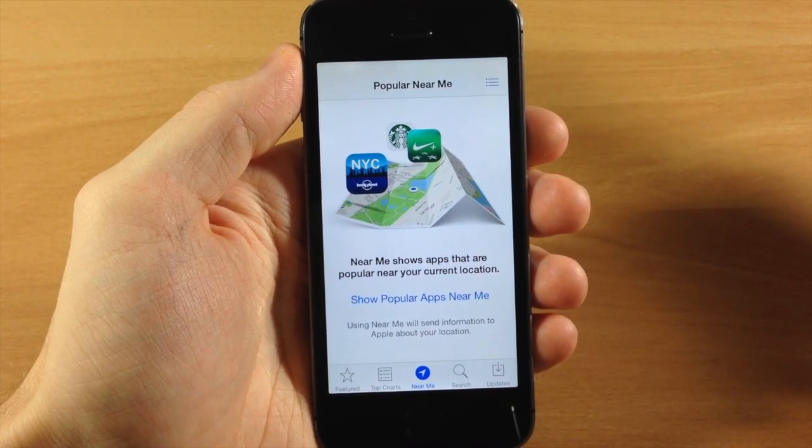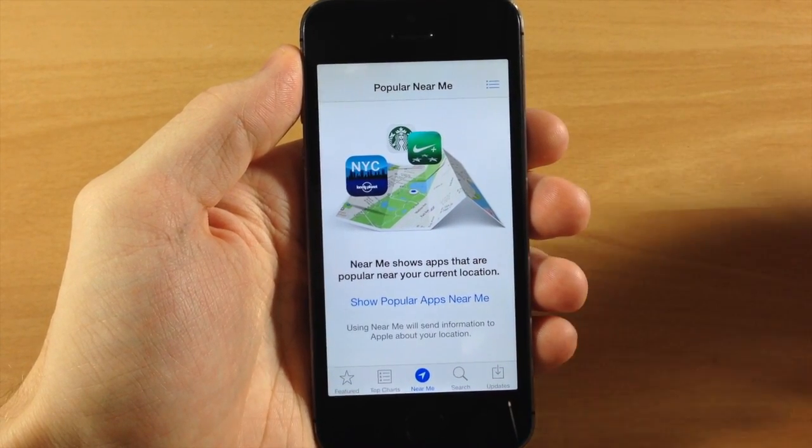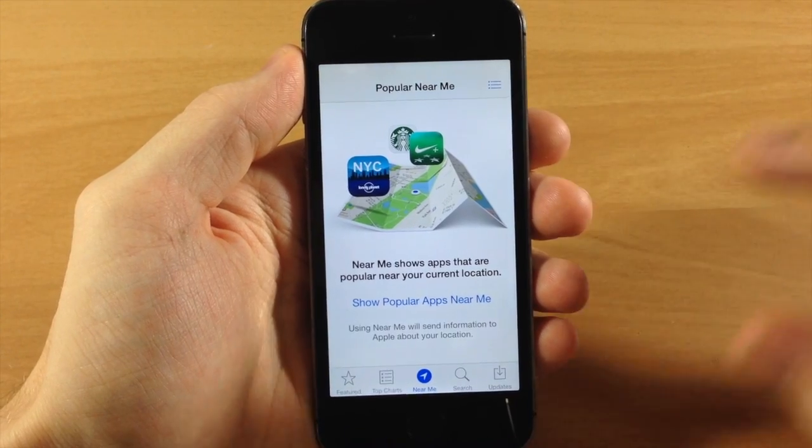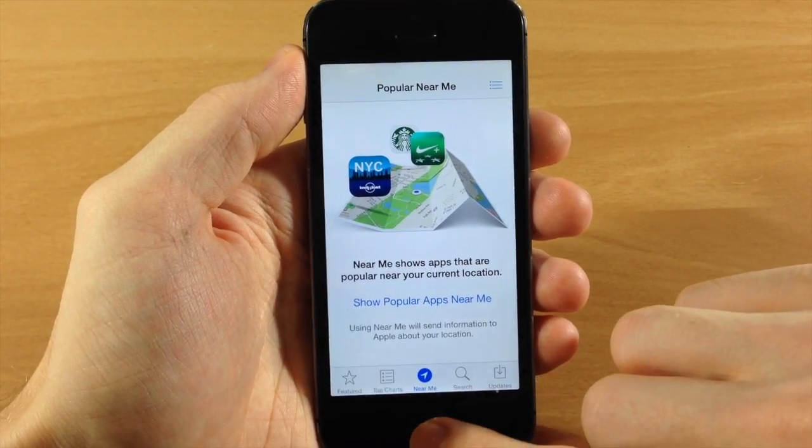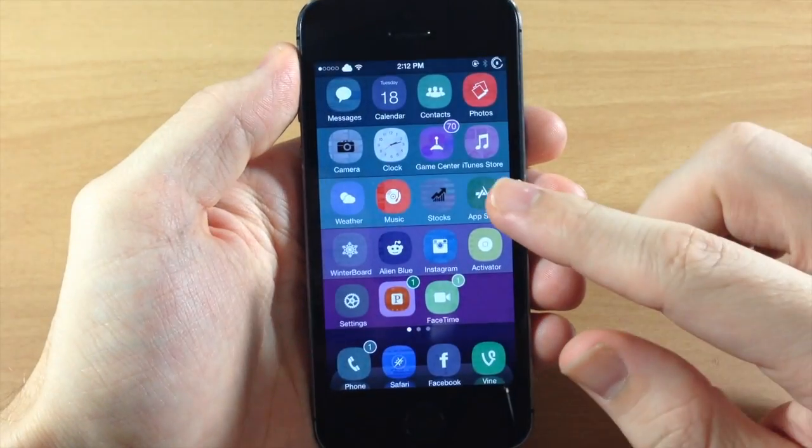So a lot of people don't find this very useful, me including, so what you can do is download a new tweak called NoNearMe. So you can see here,